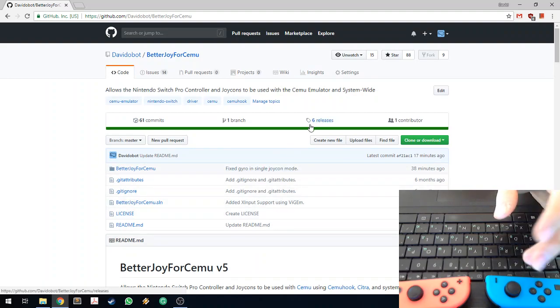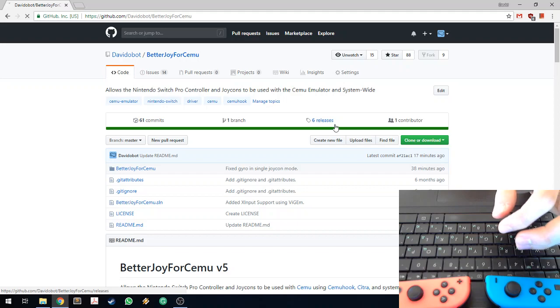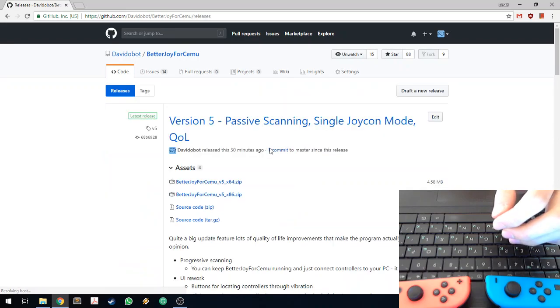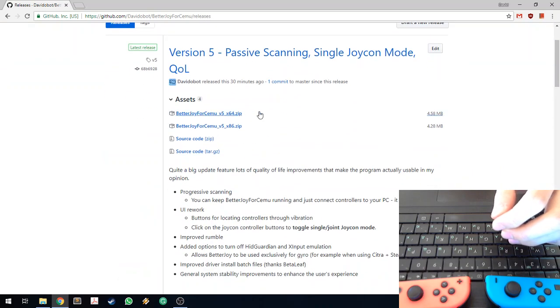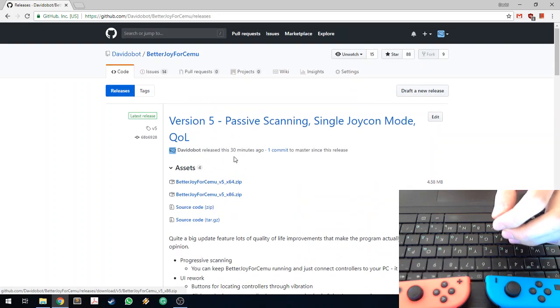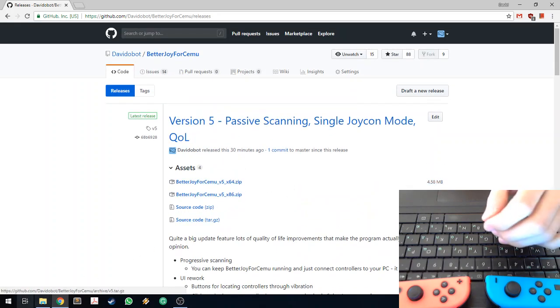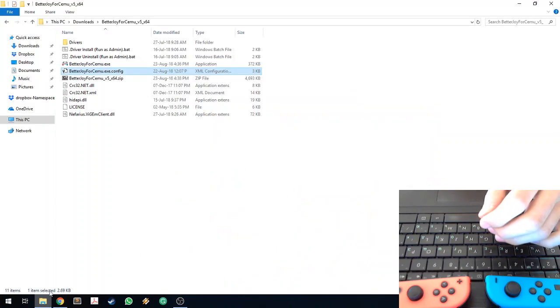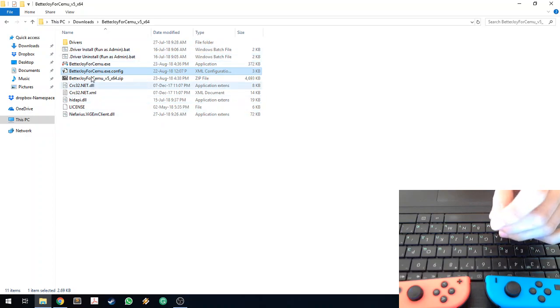To download, just go to the GitHub page and click on release, then download the appropriate architecture version. Once you have that downloaded and unzipped, you should see something like this.